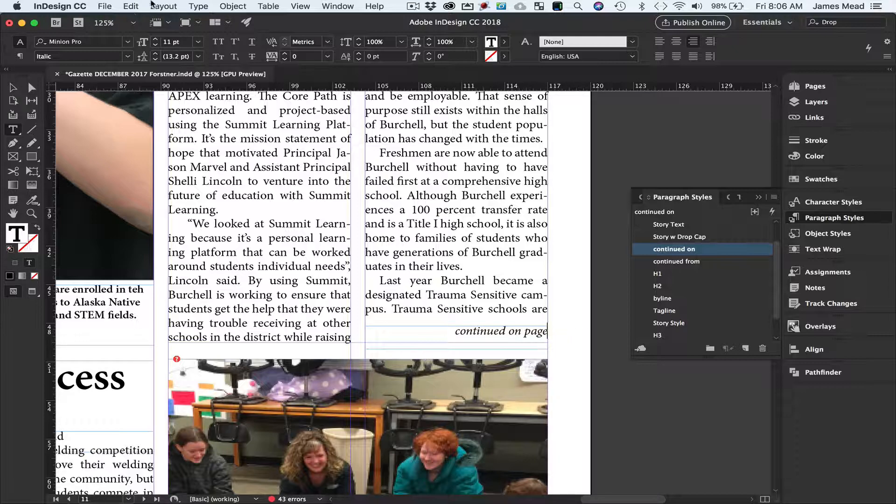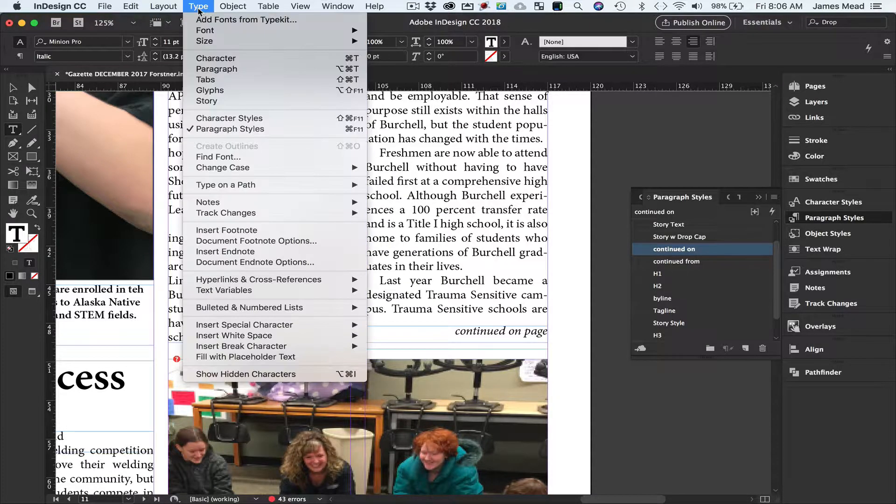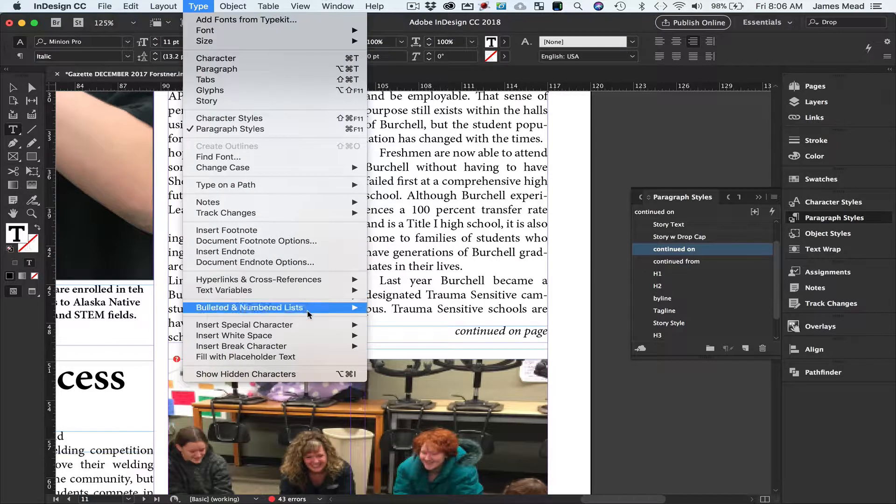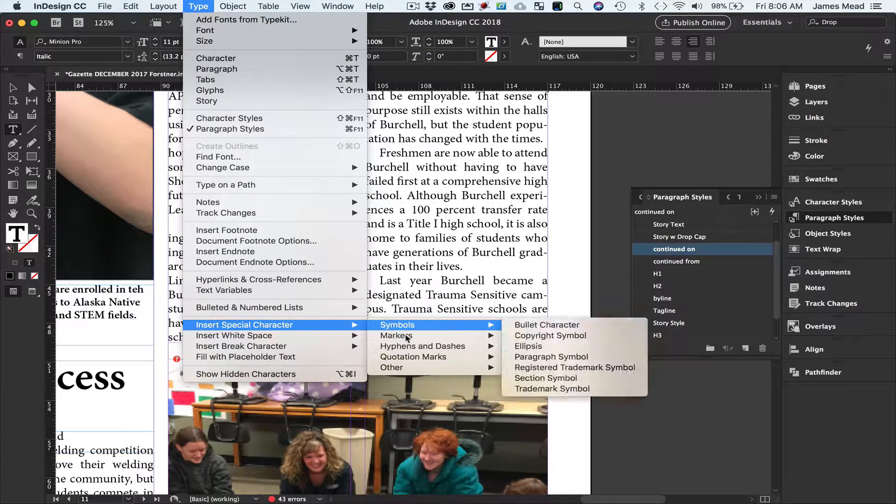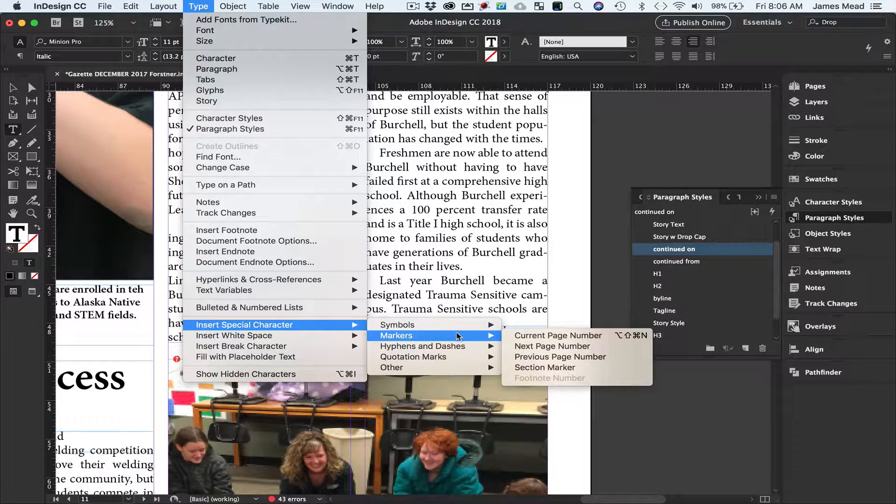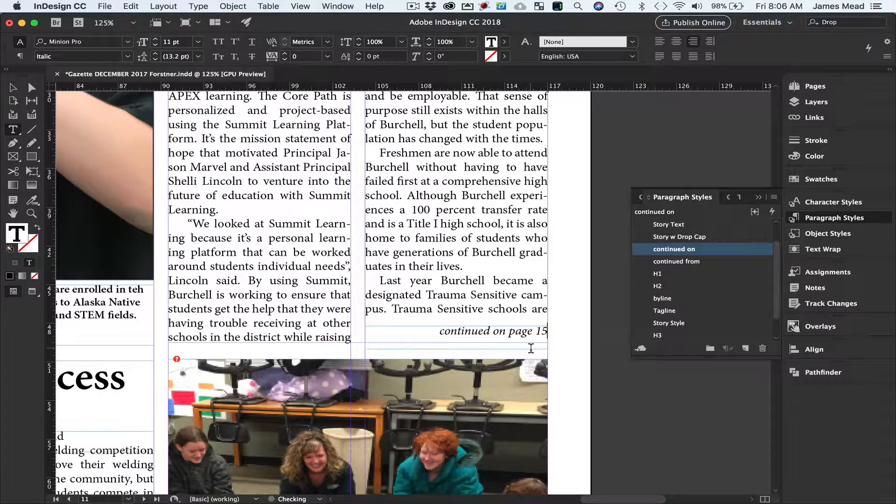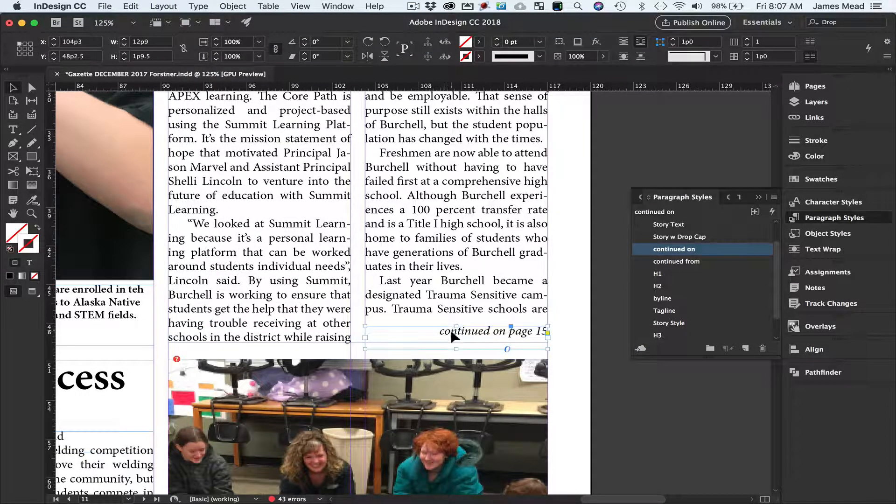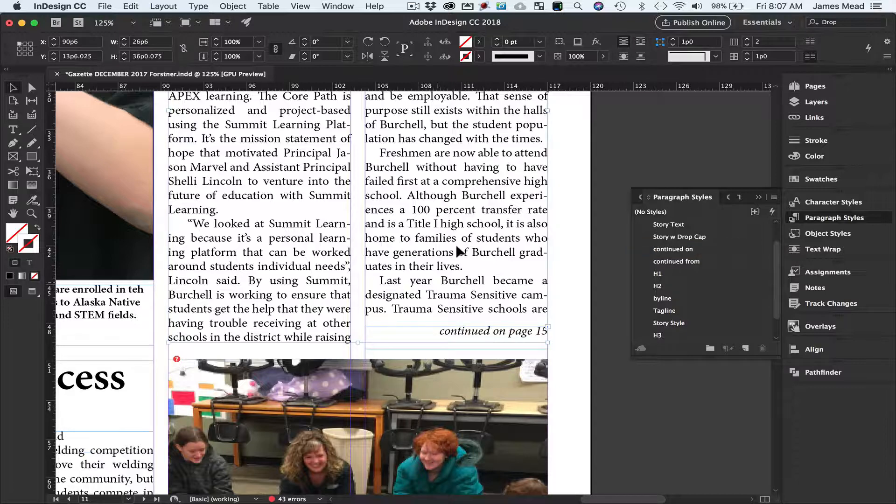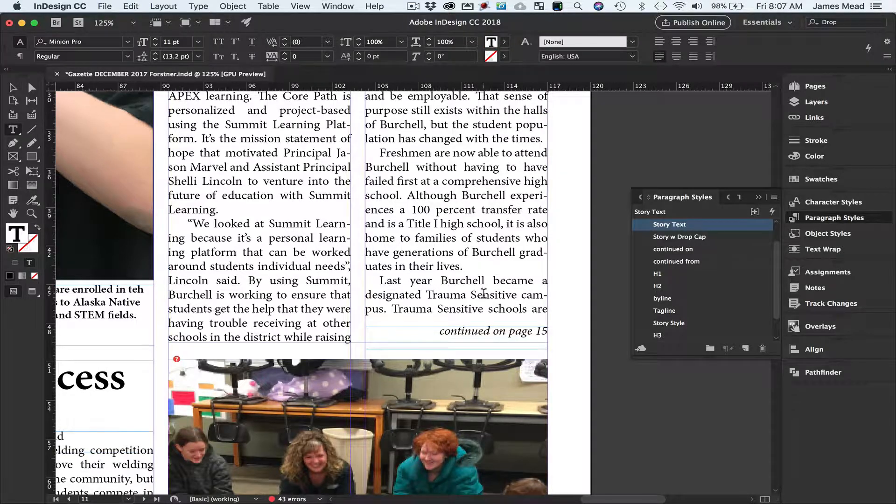I'm going to go up to Type, go down to Insert Special Character, Markers, and Next Page Number. That'll automatically put the page number. Now how does it know which page it is? Well, this box has to be actually touching the text box of the one that we want to continue from.